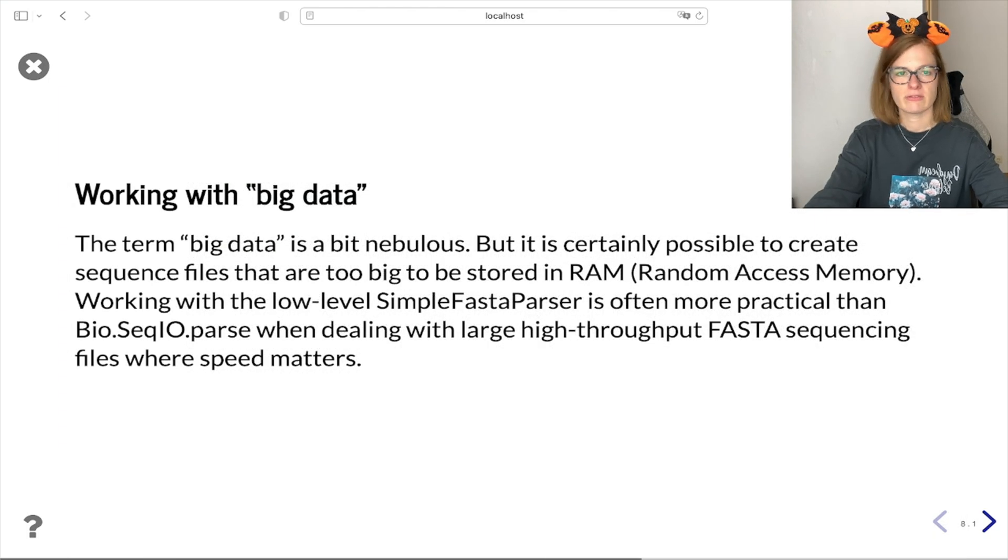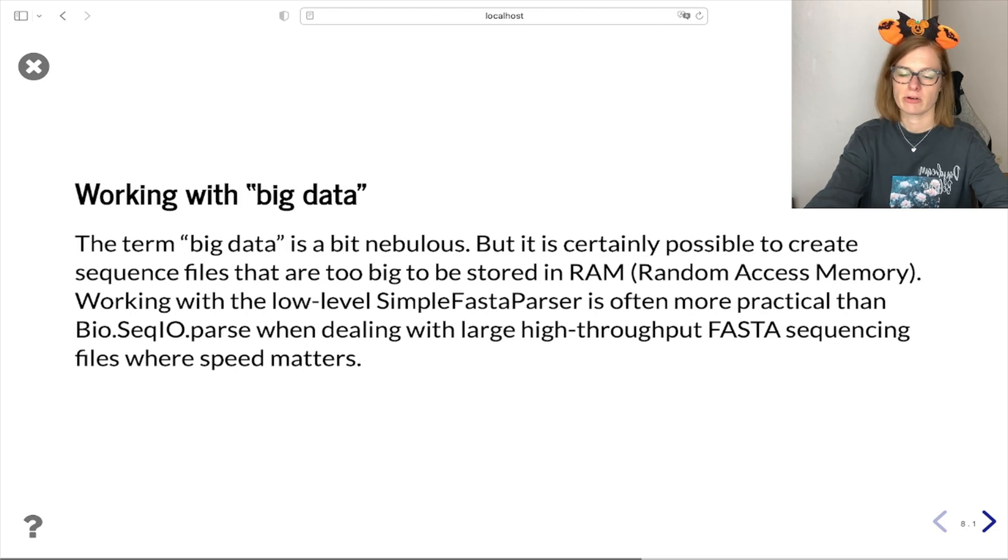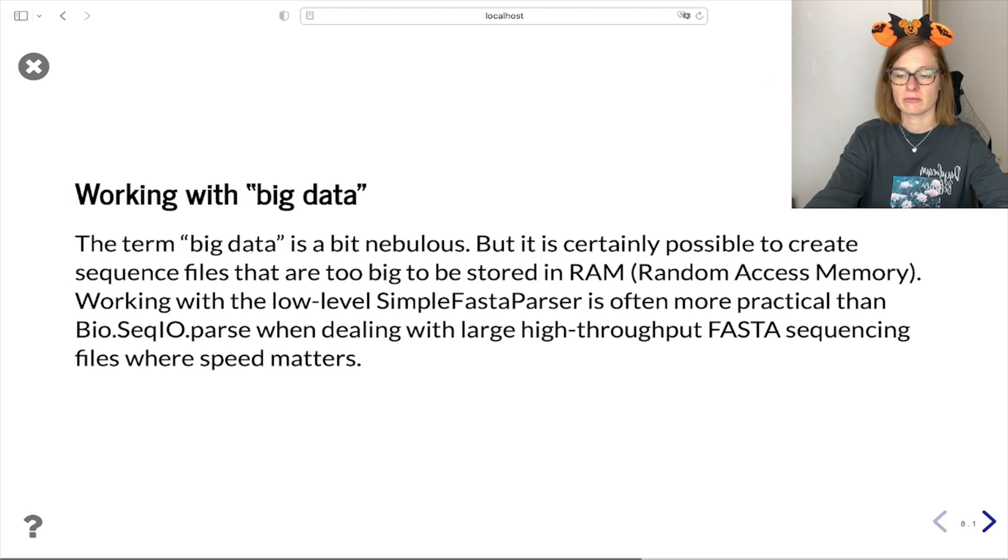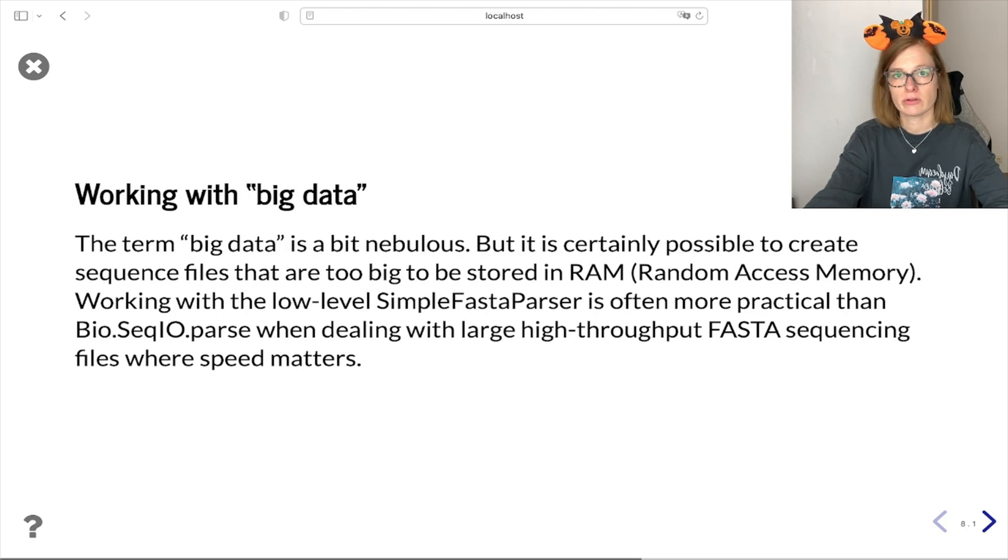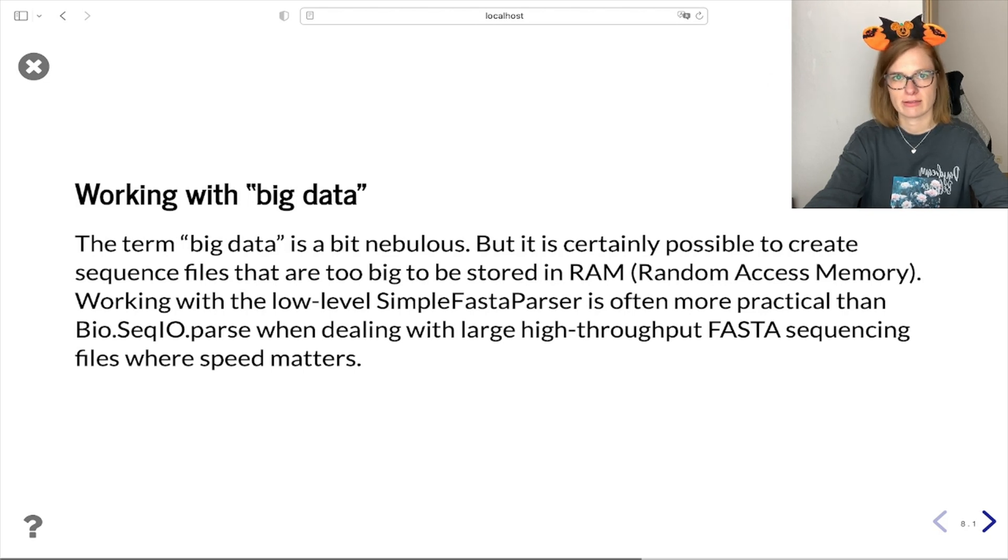Let's move now to sequence files which are so big that they probably cannot fit into the memory of our machine. For this purpose we can use Biopython's SimpleFastaParser which is often more practical than the parse functionality as it provides faster parsing of sequence data.